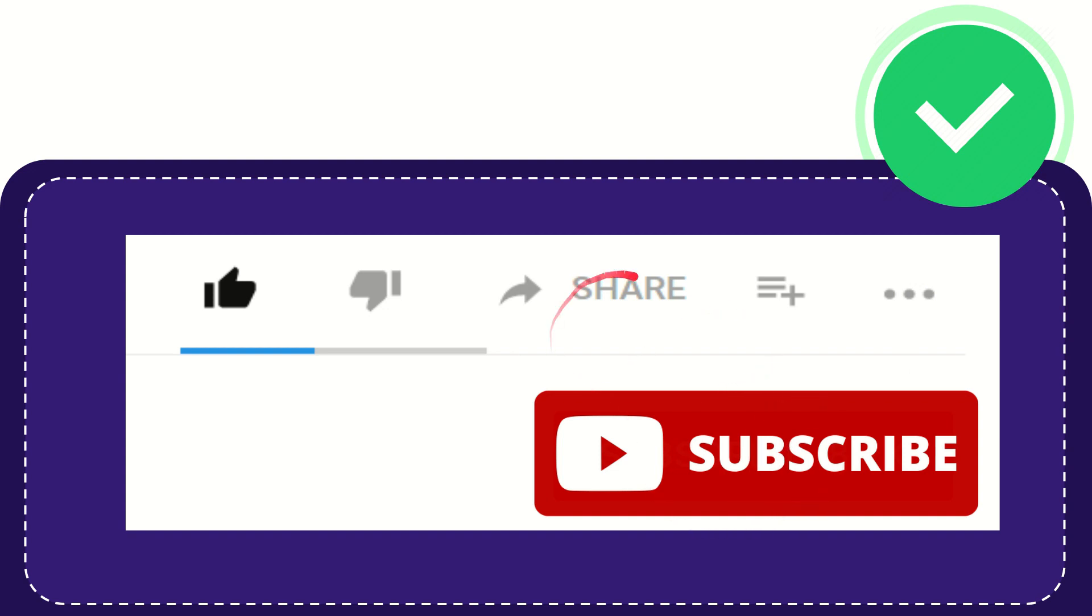I think that's all of it. Thank you so much for watching this video, and see you again in another video. Bye bye, see you again.